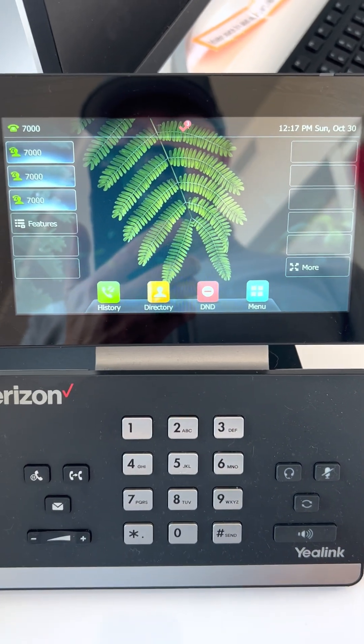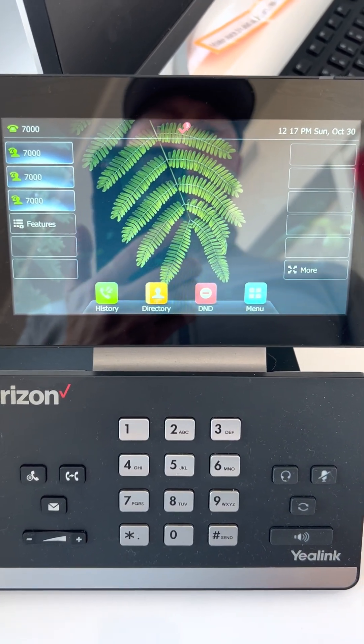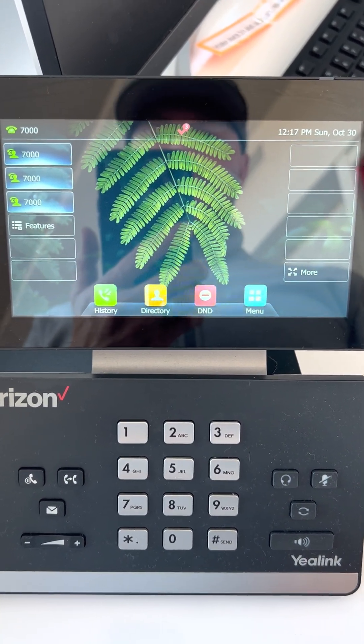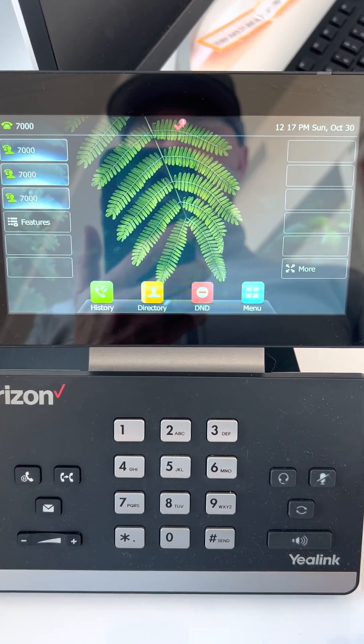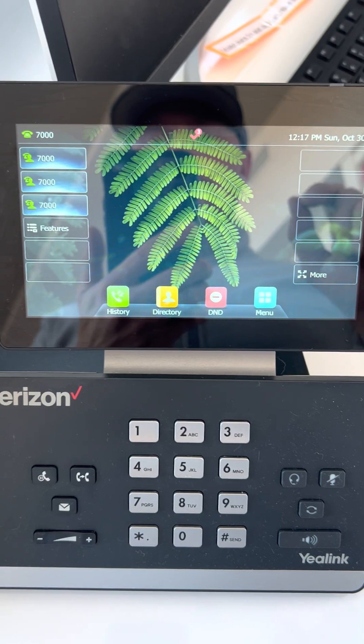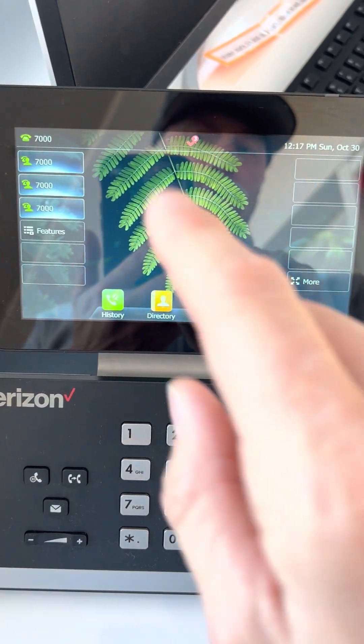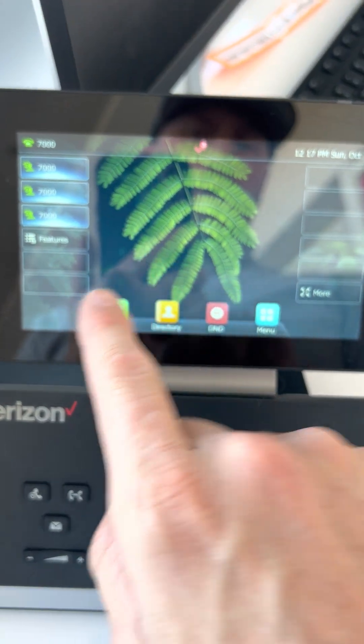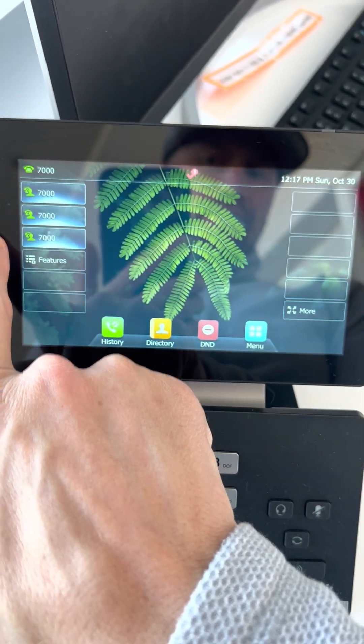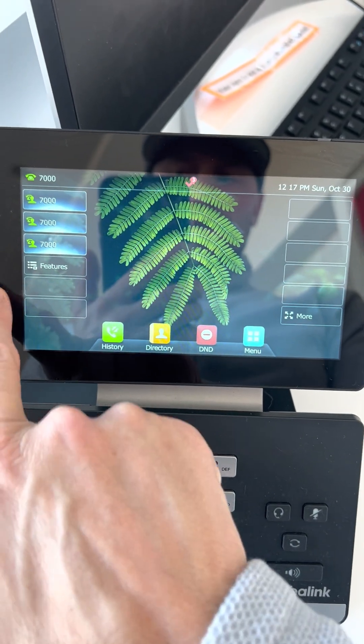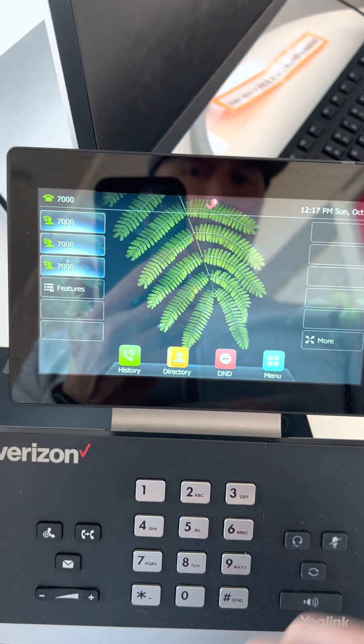All right, I'm going to show you how to turn on the intercom feature using a T57 device. The only difference on your device might be this one's touchscreen and yours might have soft keys off to the left or right.